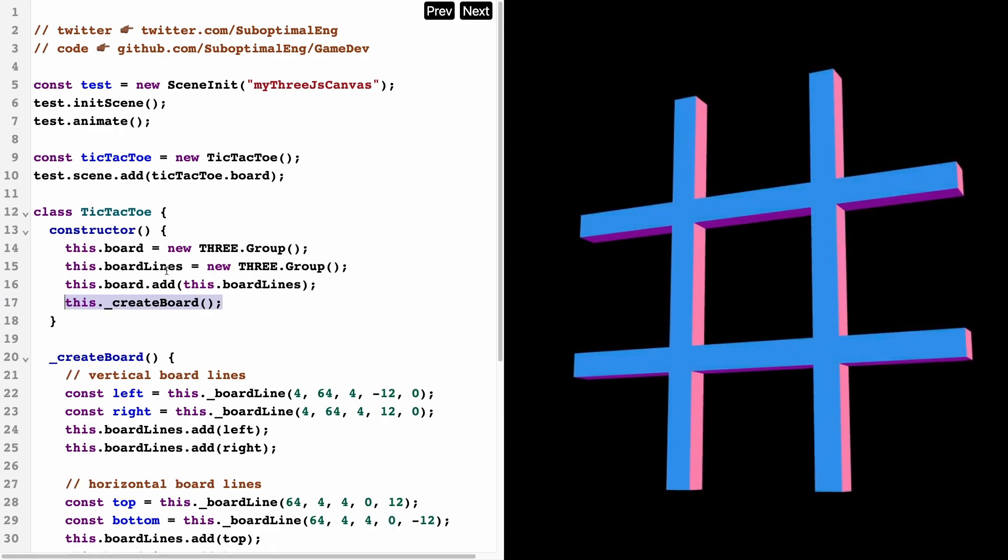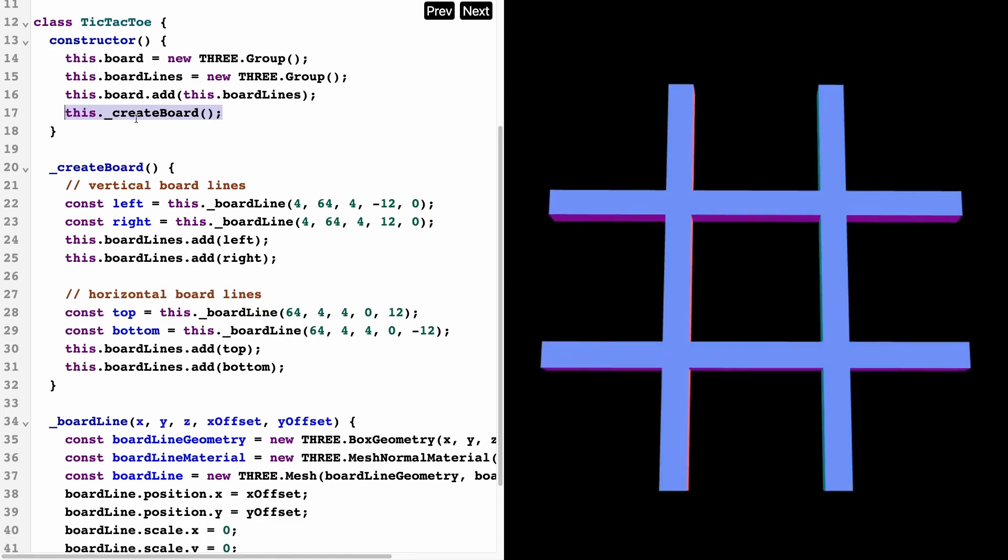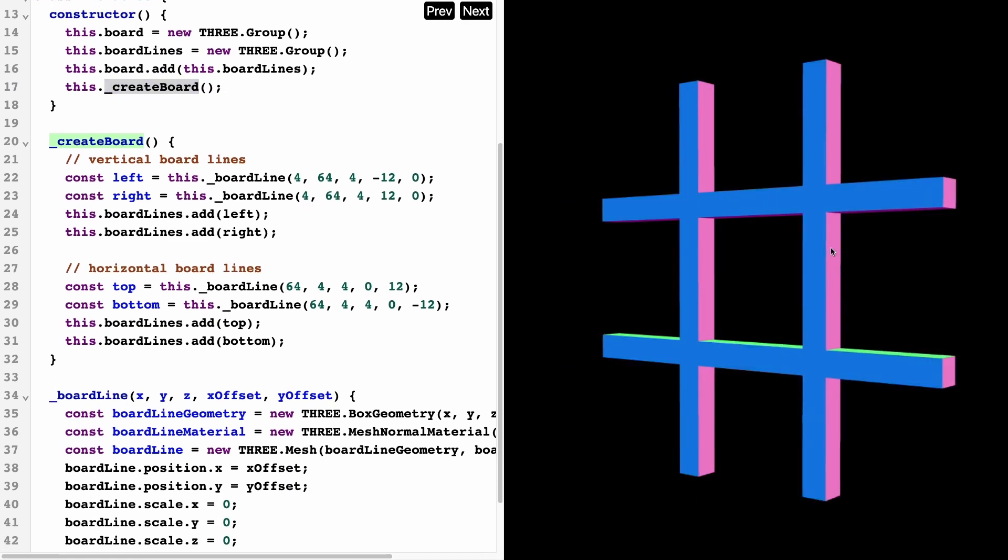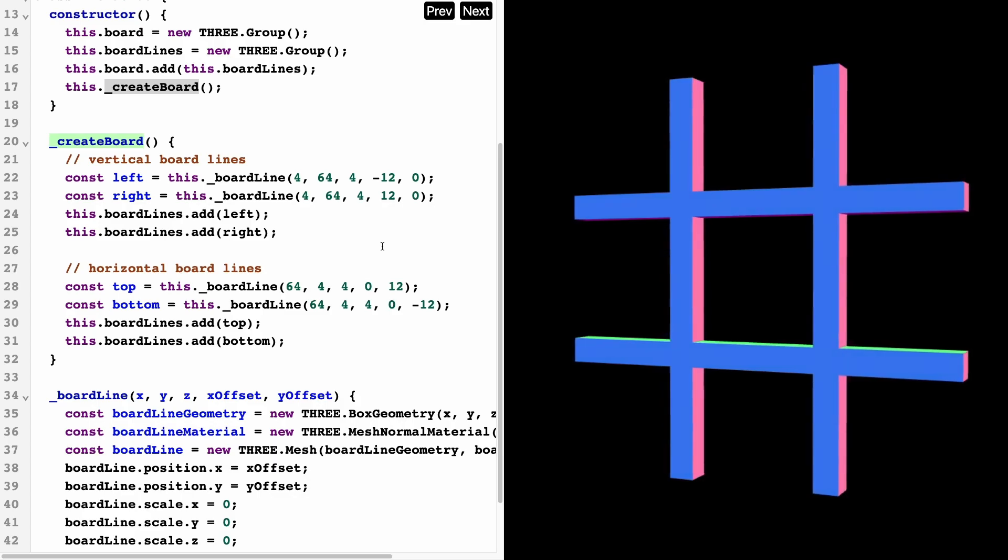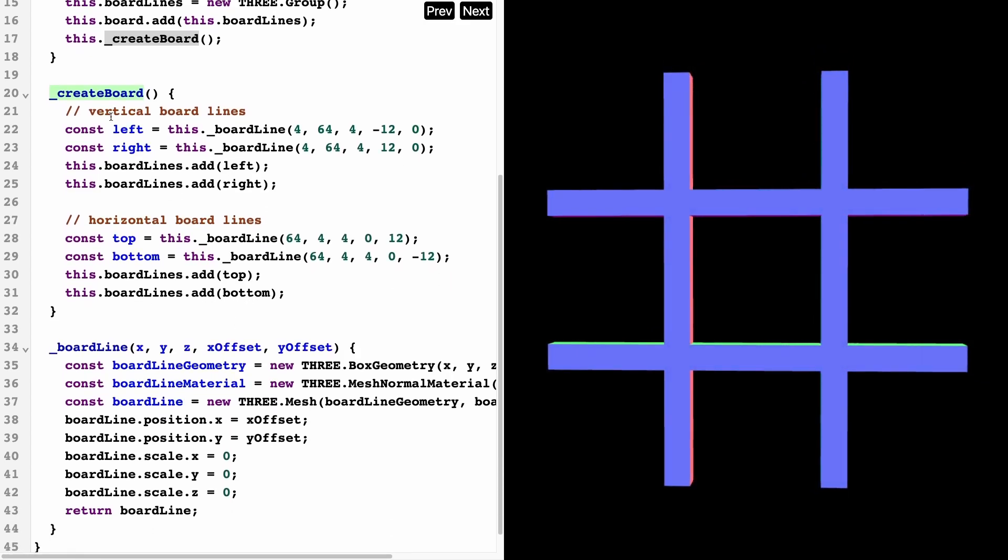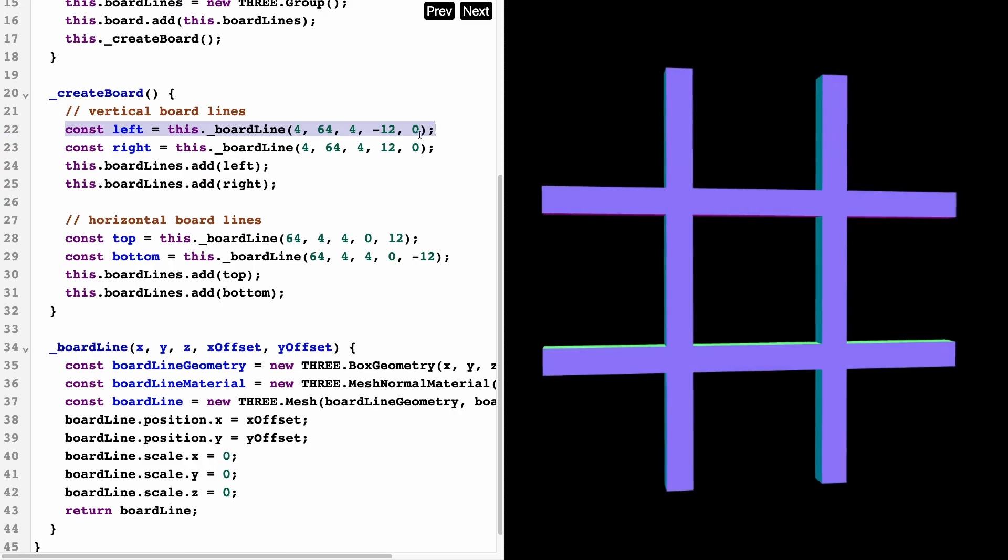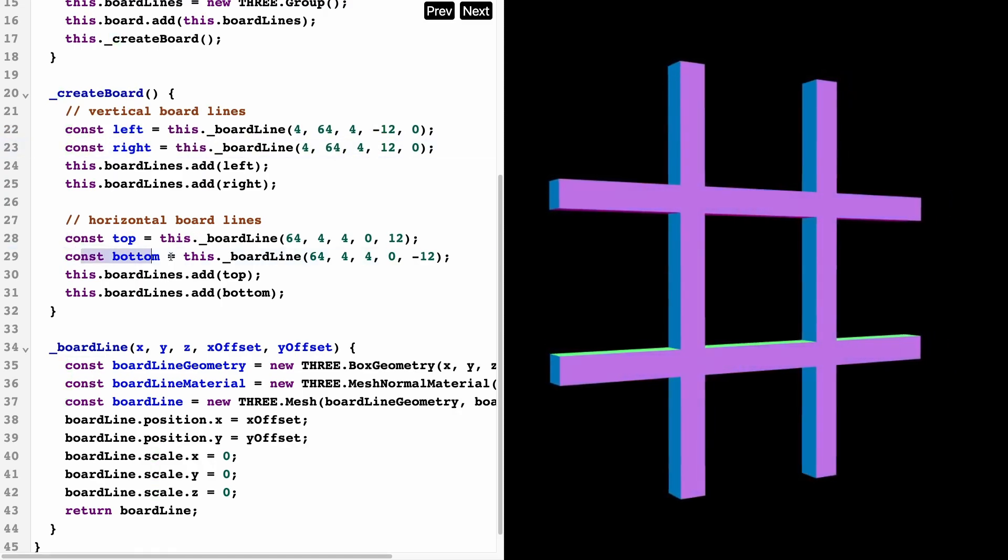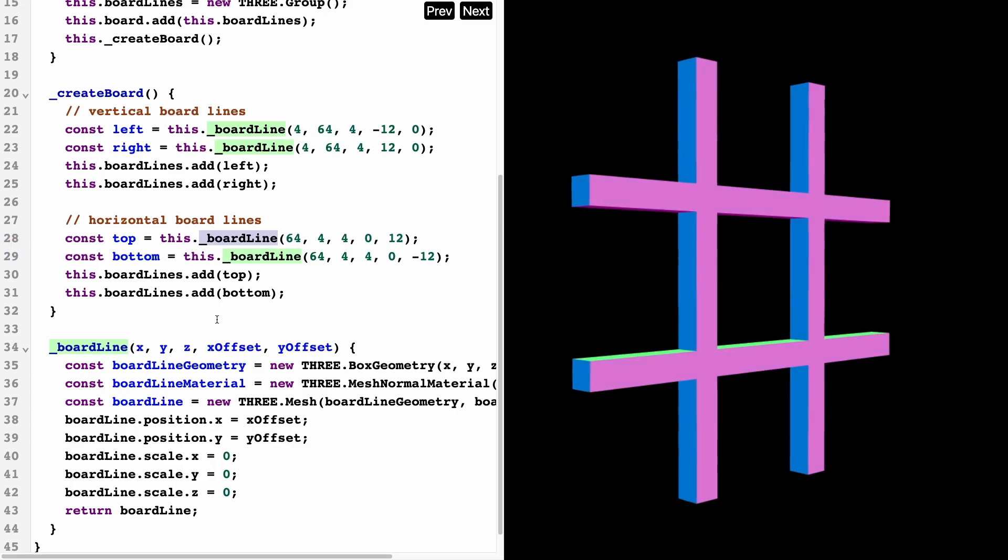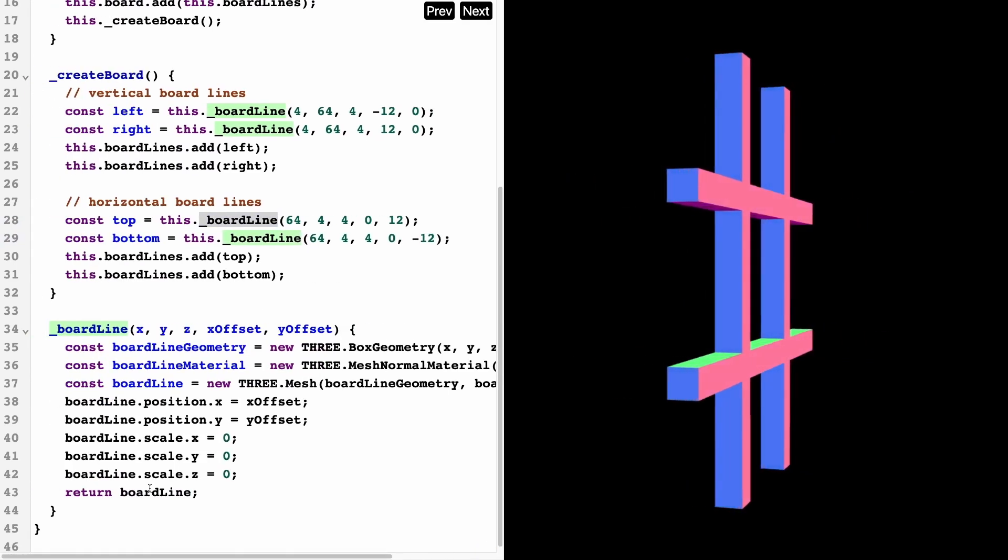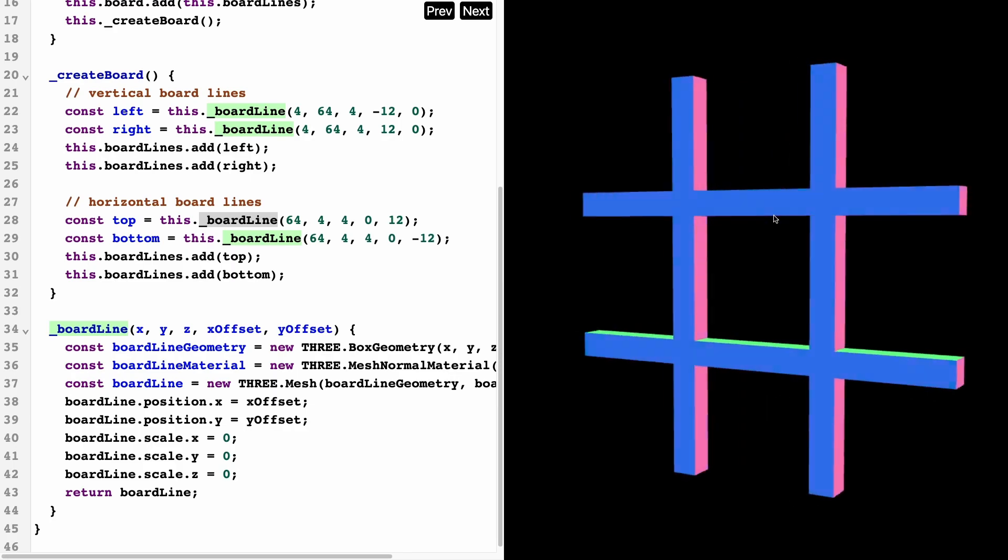Let's take a look at what this is doing. Inside of the create board function, I'm creating the vertical and horizontal board lines. This is the function—it's basically creating the left, the right, and the top and the bottom, so I'm calling this function called board line.